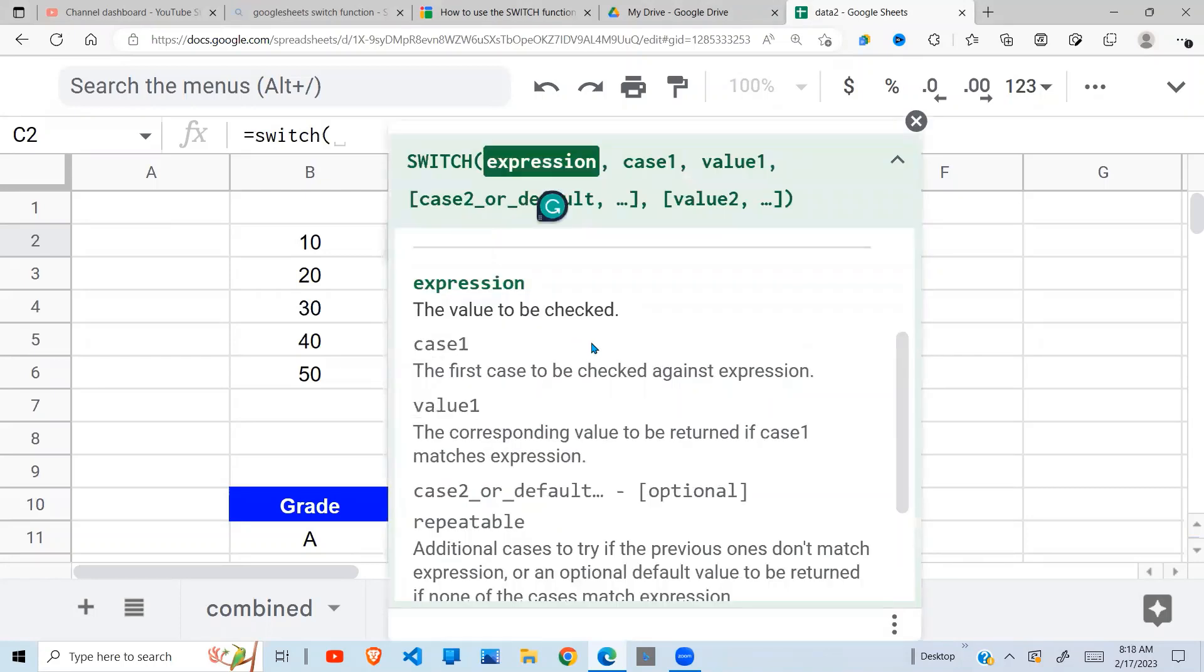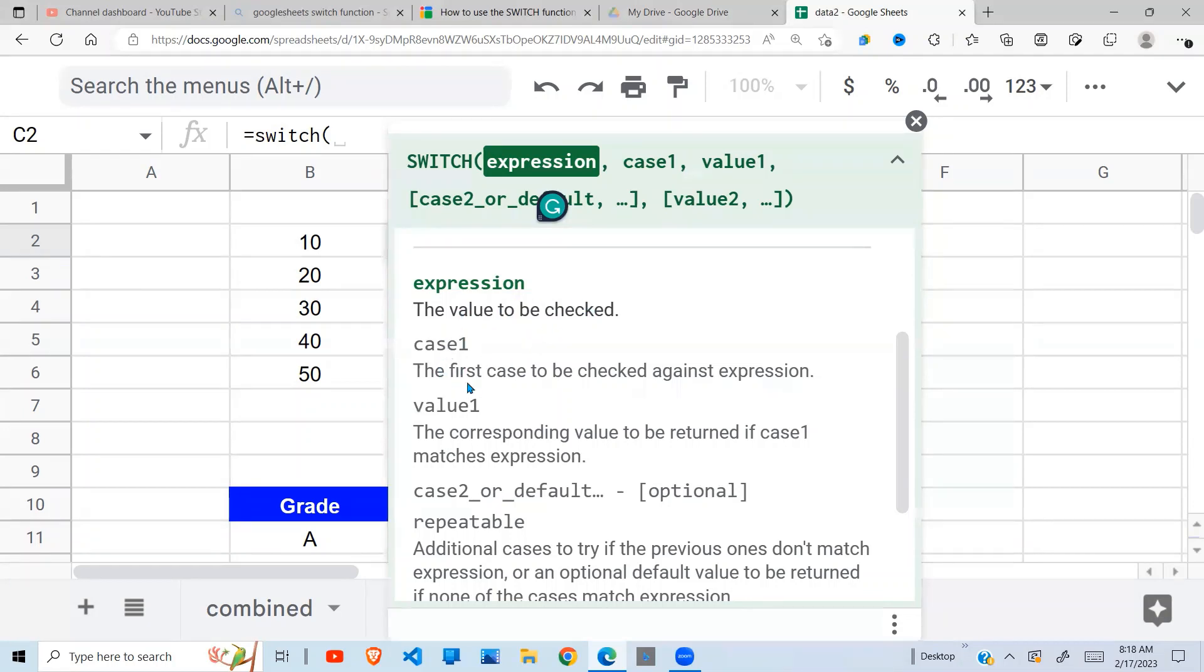From the docs here you can see that the SWITCH function takes an expression, the value to be checked. Our expression is the value to be checked, and case1, the first case to be checked against the expression.